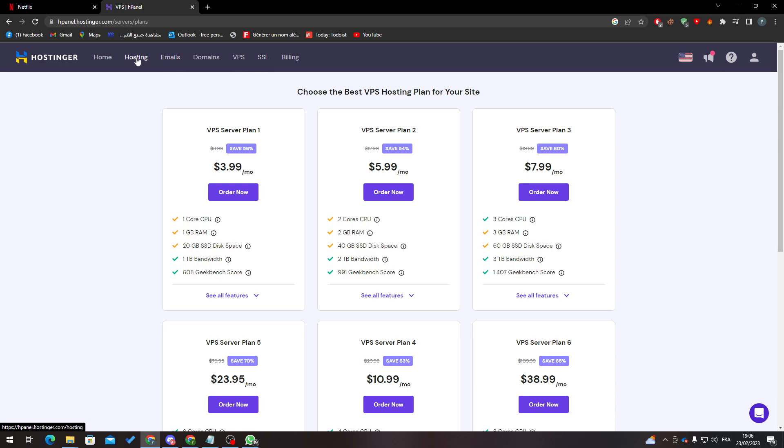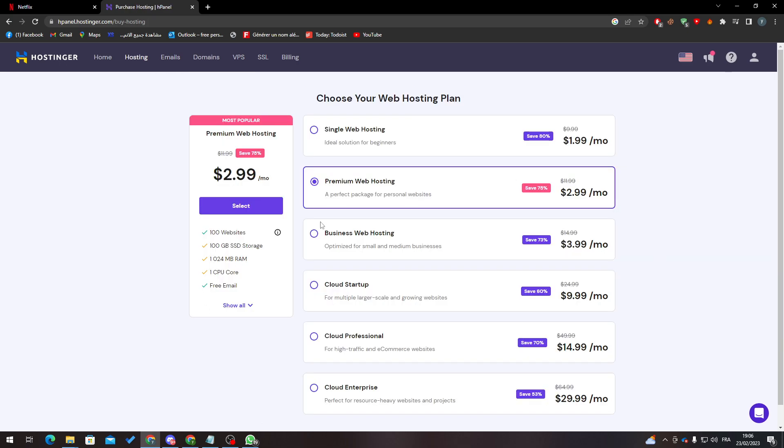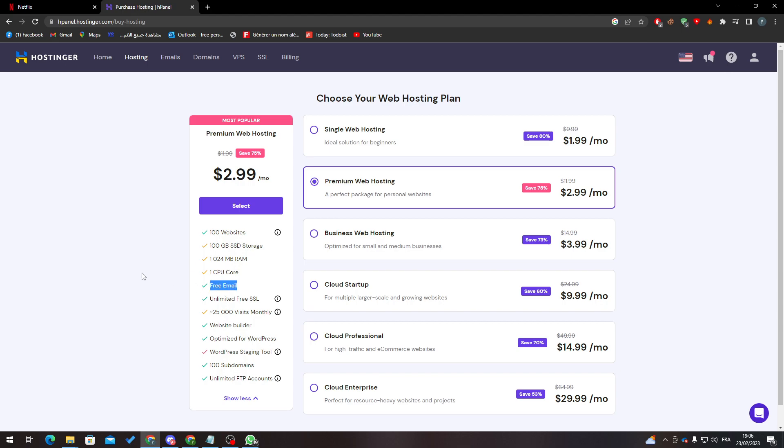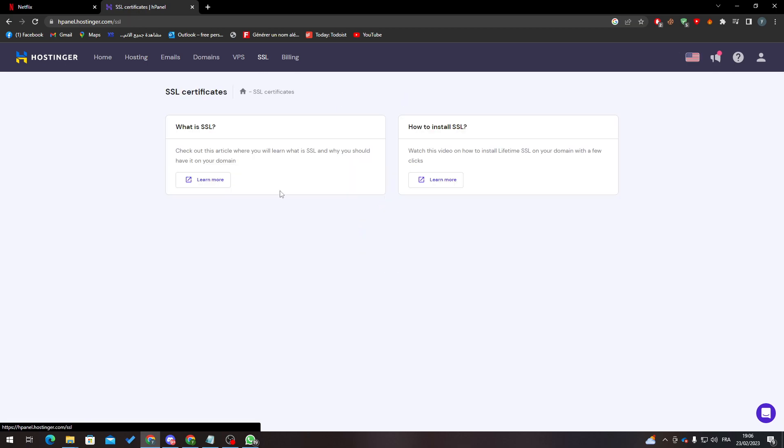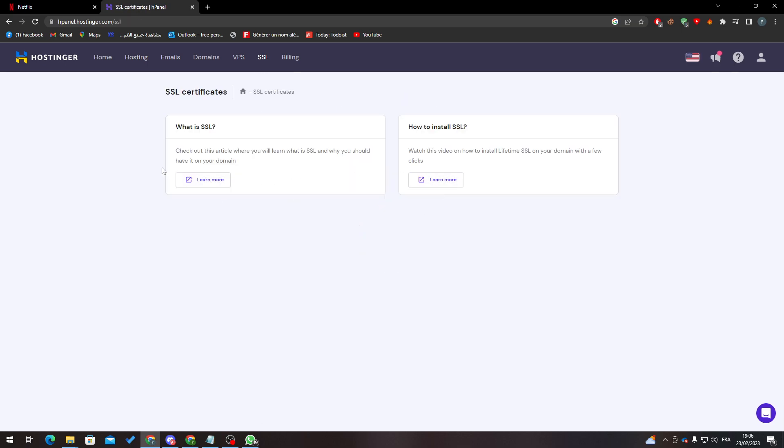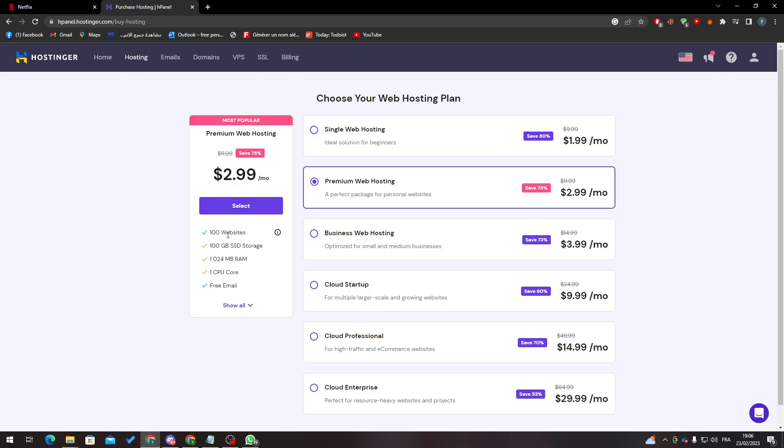And if you bought the hosting, they will give you multiple options like FTP account, WordPress, free email and so on like unlimited free SSL. Instead of going here and buying it, you can just buy hosting with it. You will find your SSL integrated into it and of course when you have access to this HPanel.